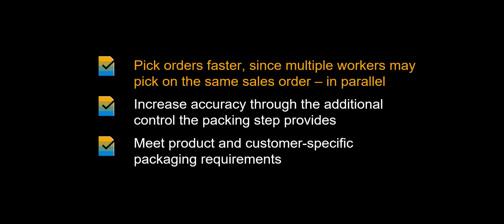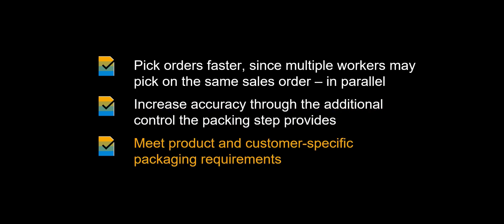Let us recap some of the benefits of using picking with packing at work center within SAP Extended Warehouse Management. You can pick orders faster, since multiple workers may pick on the same sales order in parallel. You can increase accuracy through the additional control the packing step provides. Finally, you can easier cater to product and customer-specific packaging requirements.